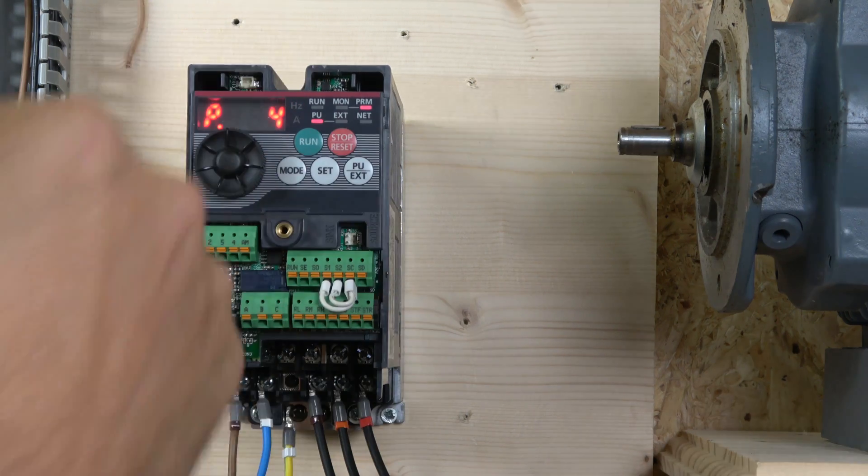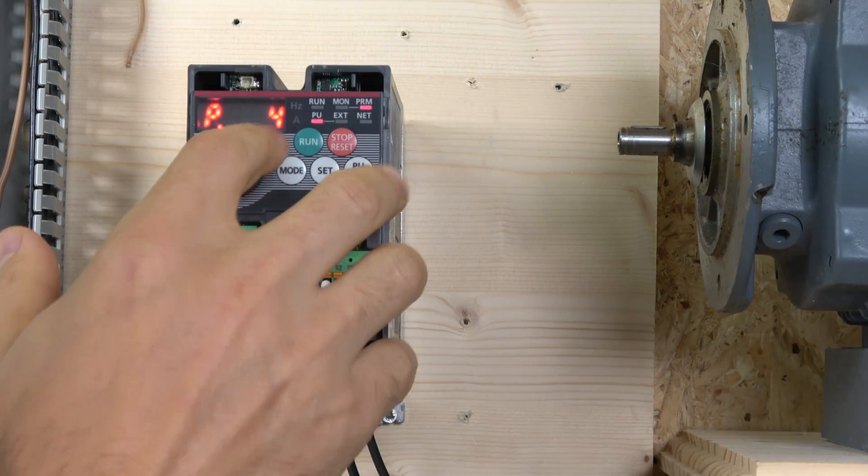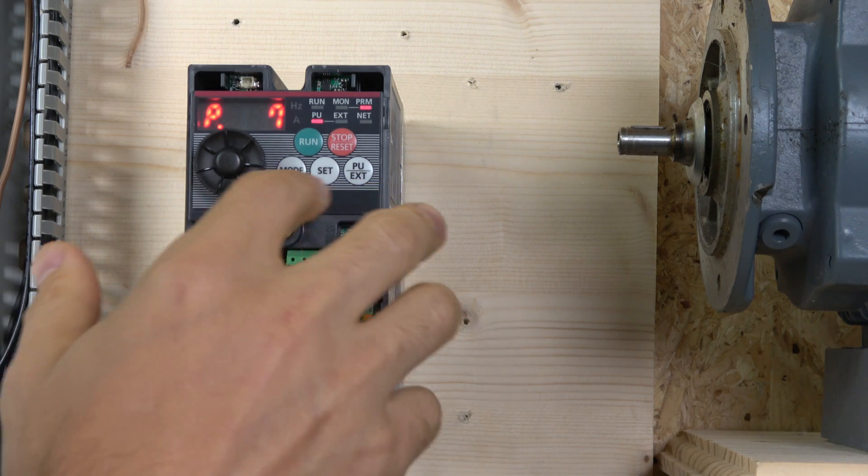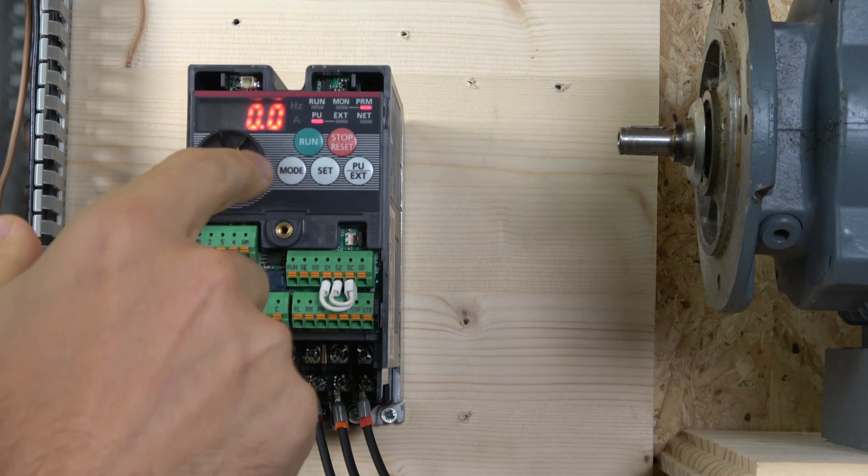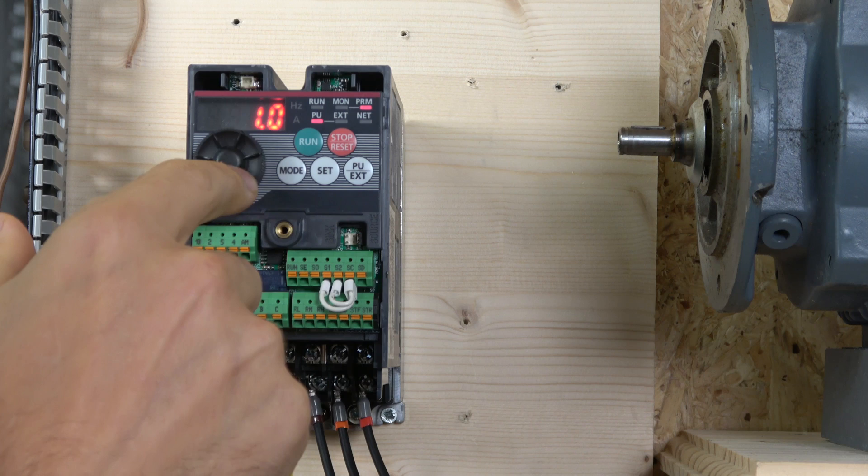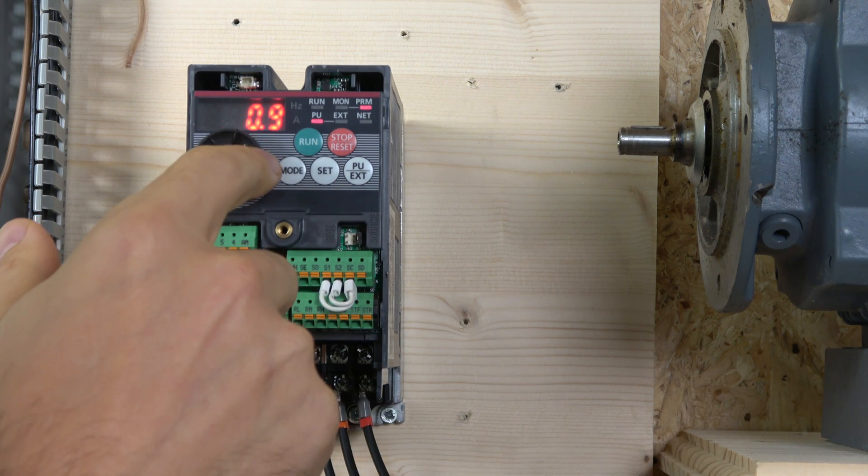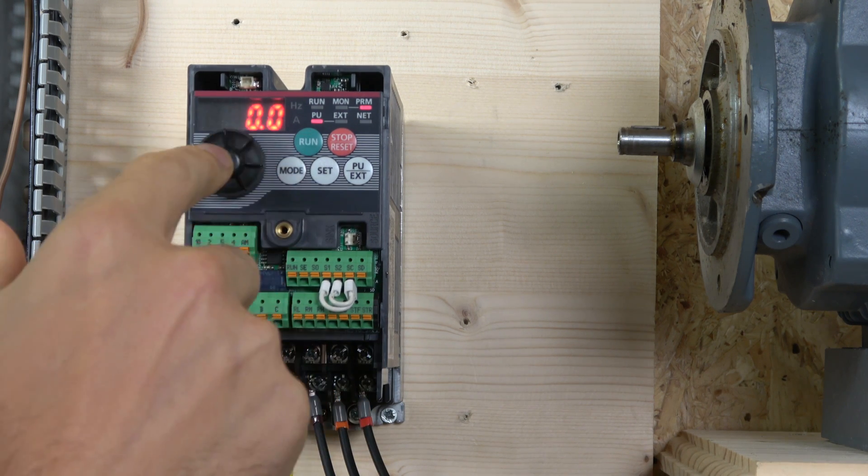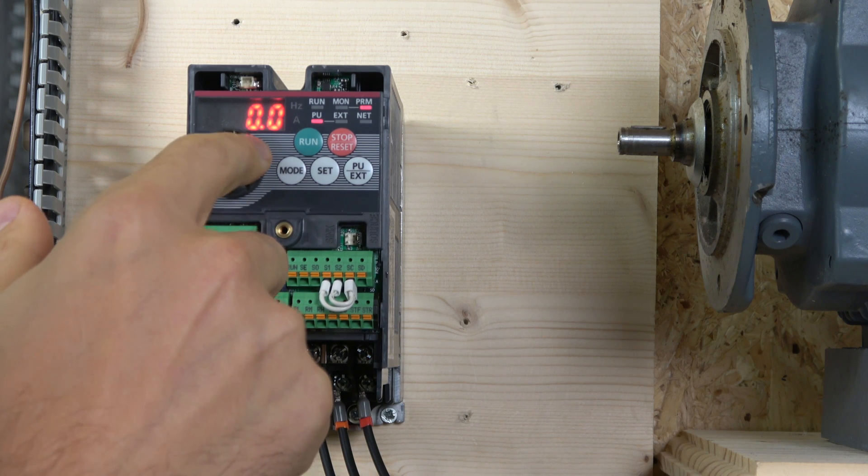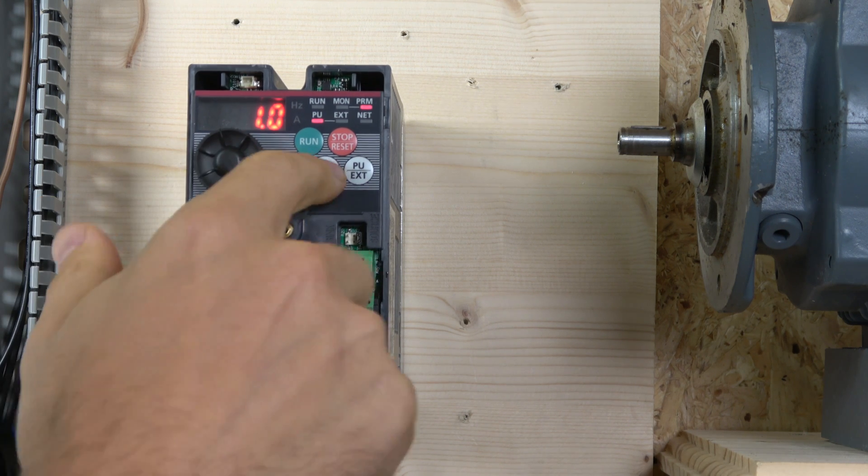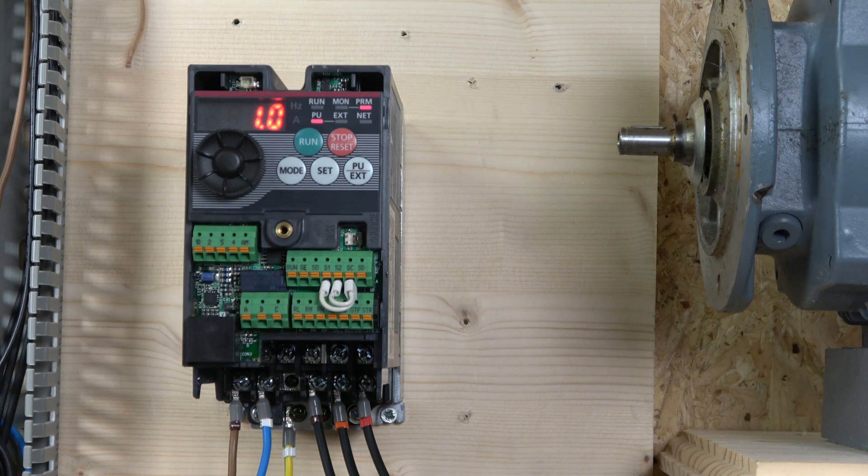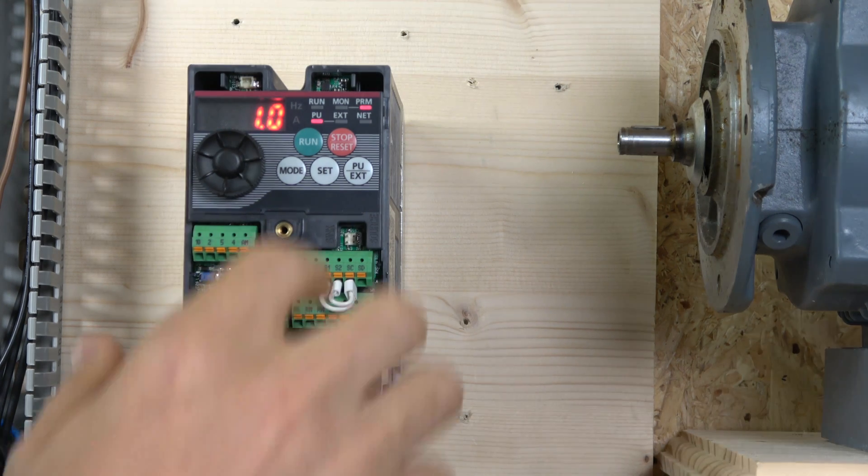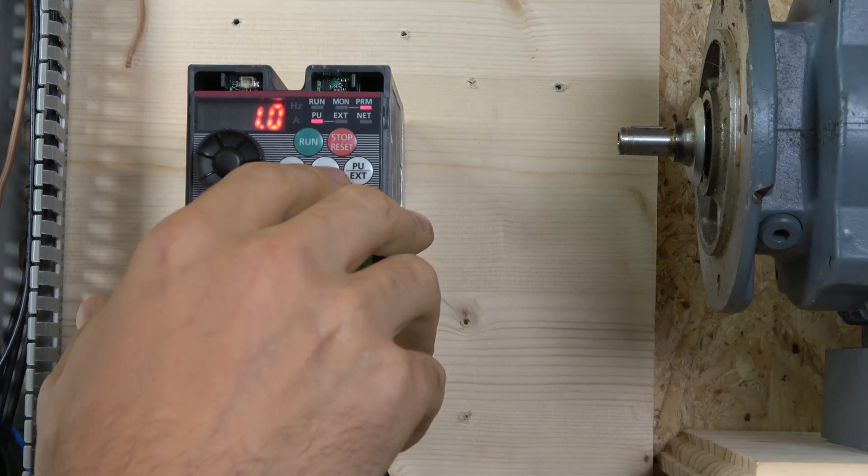The next one I usually set up is my acceleration and deceleration. For demonstration purposes, we're going to have low acceleration and deceleration. On the following parameters, we're gonna go all the way to parameter set 71 because we need to do auto-tuning as well.